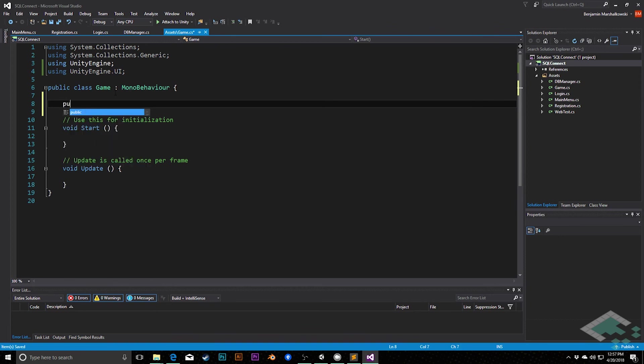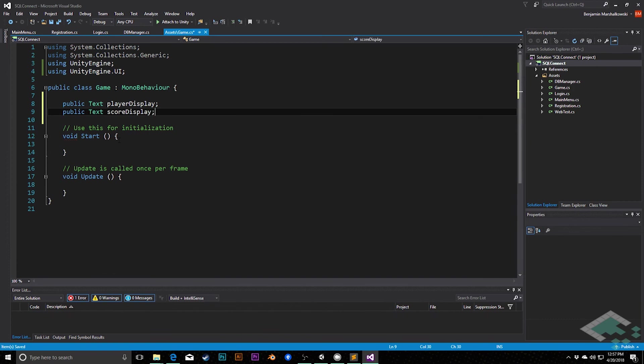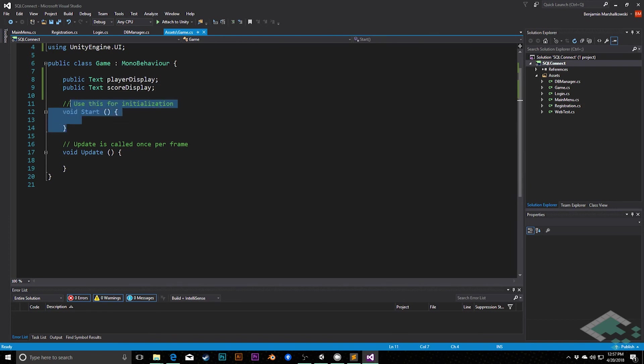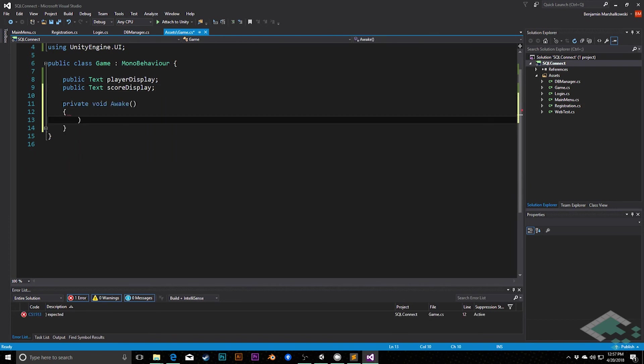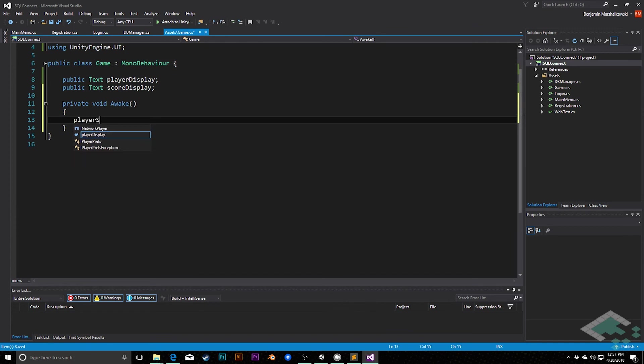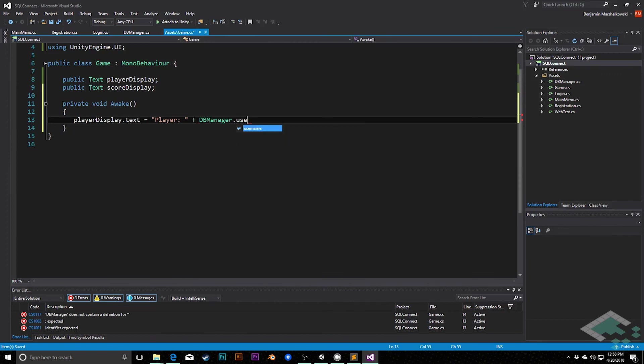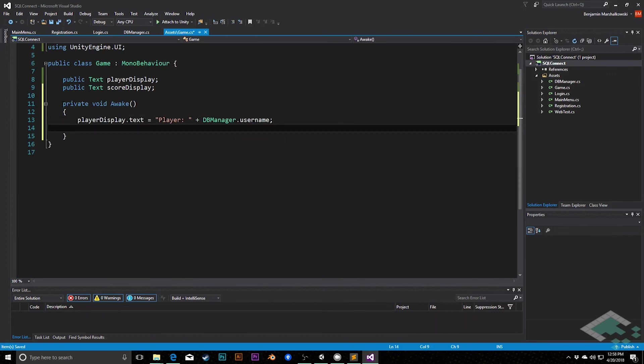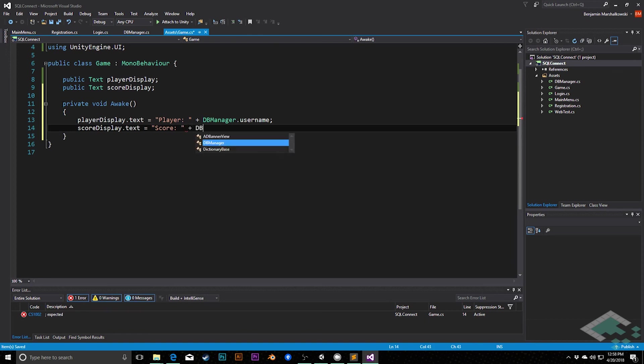So in here, I'm going to put a public text for our player display, as well as a public text for our score display. We don't need to start, I'm going to actually put in an awake though. I'm going to say void awake, so that we can automatically populate these right when we start our game. So I'm going to say player display.text equals player, and then add dbManager.username. Like this, we can do score display.text equals score plus dbManager.score.